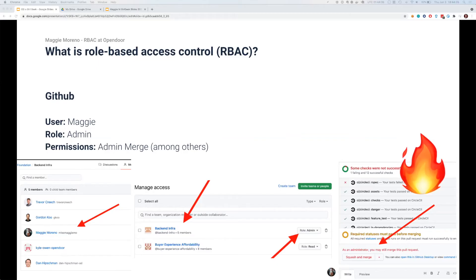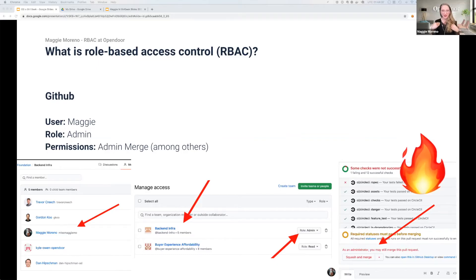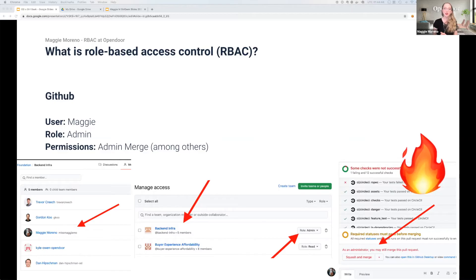GitHub. I am part of the backend infra team, which means that my role is an administrator on the web repo, which means that I can access admin features like merging pull requests without all of the checks passing.